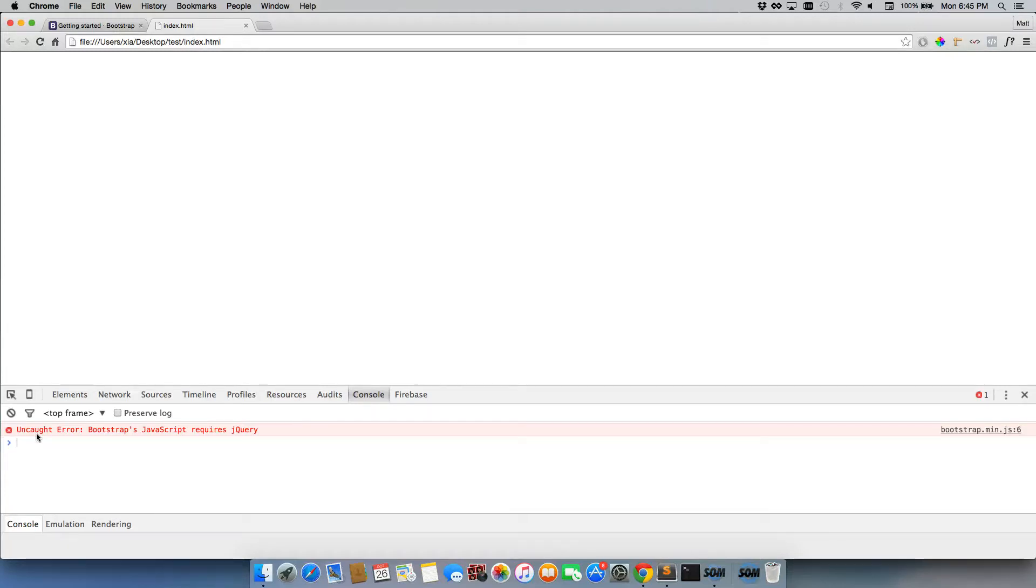Essentially, what this is saying is you need to add jQuery. So if we wrote our own code into it, if we wrote our own modal or tooltip or carousel or anything like that, it absolutely would not work without jQuery. So we need to go ahead and grab jQuery.